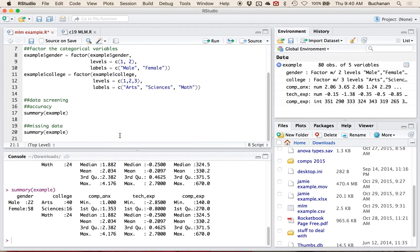You do have to have more than one column for mice to work, and it will automatically pick what type of data to fill in, which is why I like it — it's not a whole lot of thought.